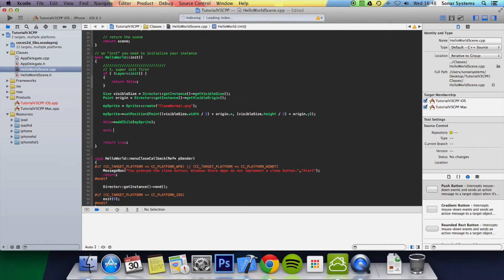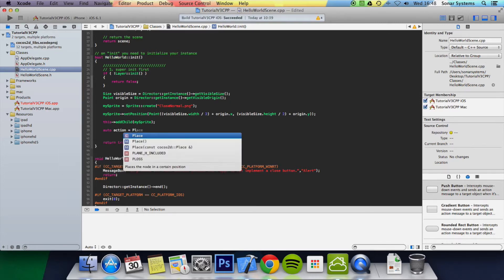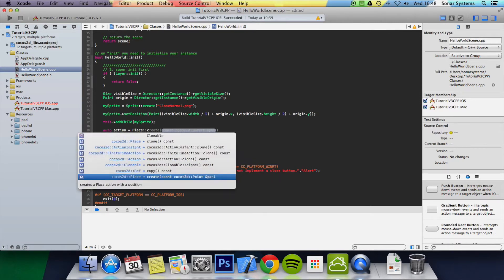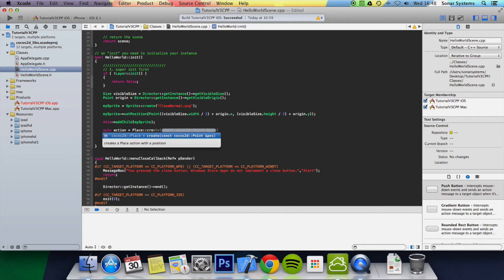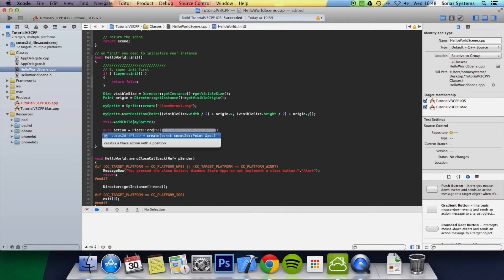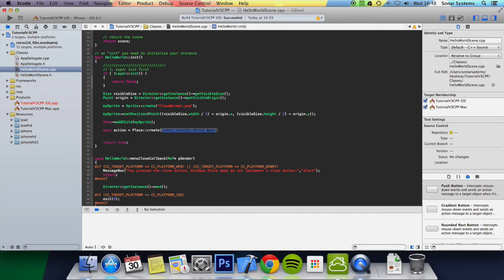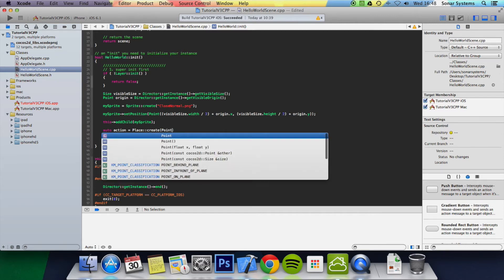So auto action equals place colon colon create and all we do is specify a position where we want to place it. It literally just puts it there, that's all it does. We're going to put point and we are just going to put 98 and 289.